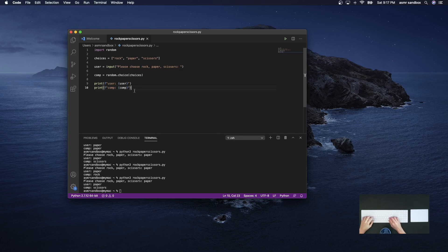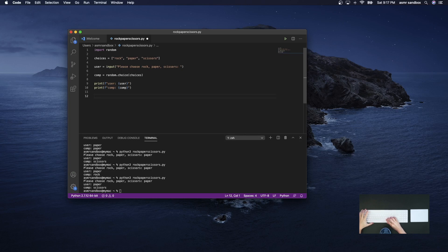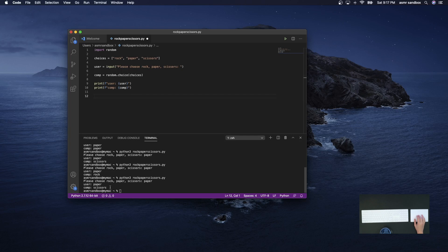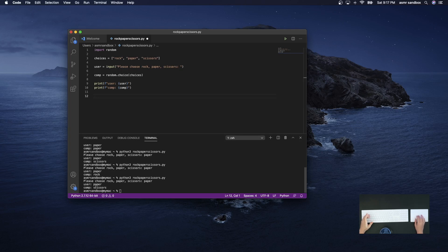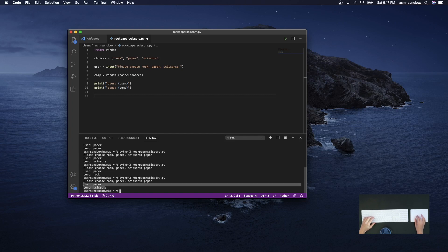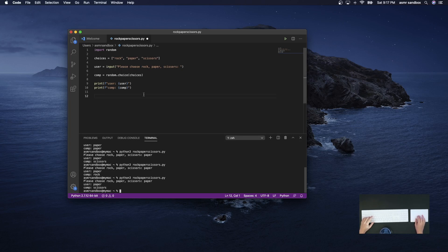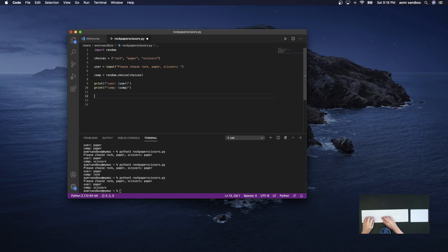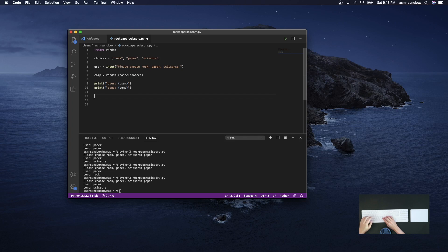So now, the next sort of step in making our game work is we want our program to determine who is the winner of the game. So of course the user could just play the game like this and, you know, see the responses here with what the computer selected and know 'oh, I lose.' But it's nice if our program can print it out for us as well. So let's consider the different possible combinations of outcomes that can happen.